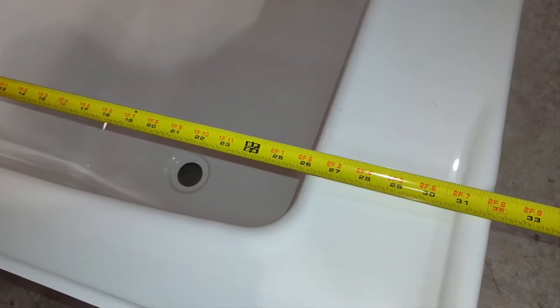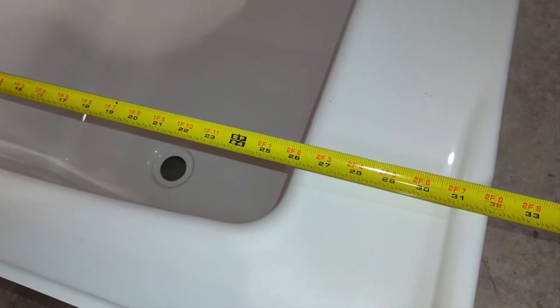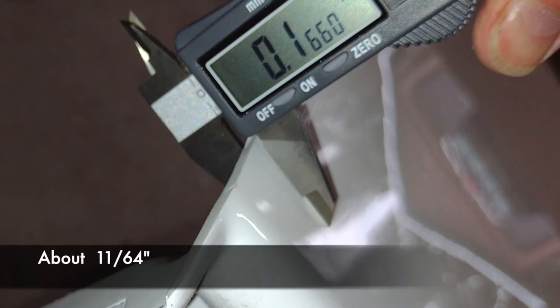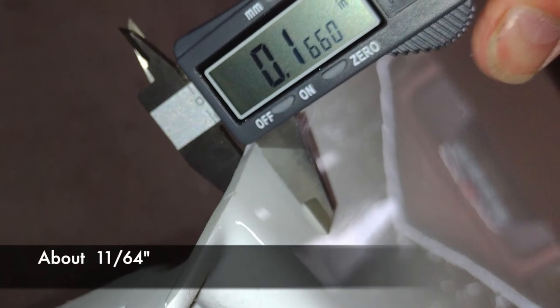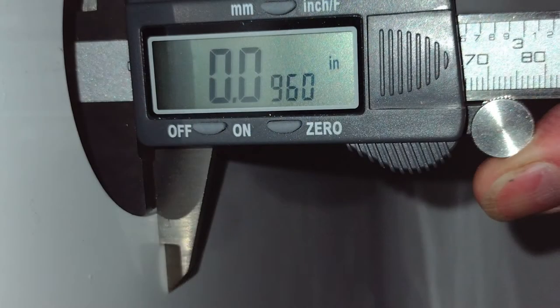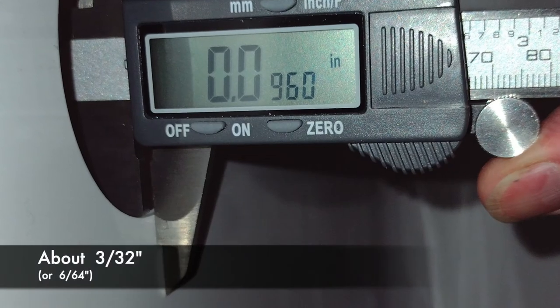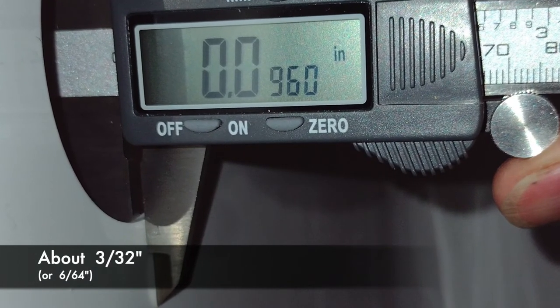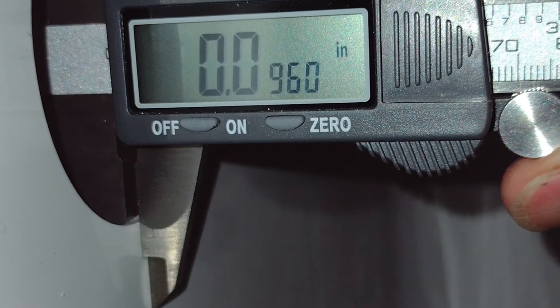I checked the wall thickness of the acrylic material the tub is made out of. It ranges from about 0.16 inches to about 0.1 inches overall, so there's a little bit of variation, but I think that's in the design.